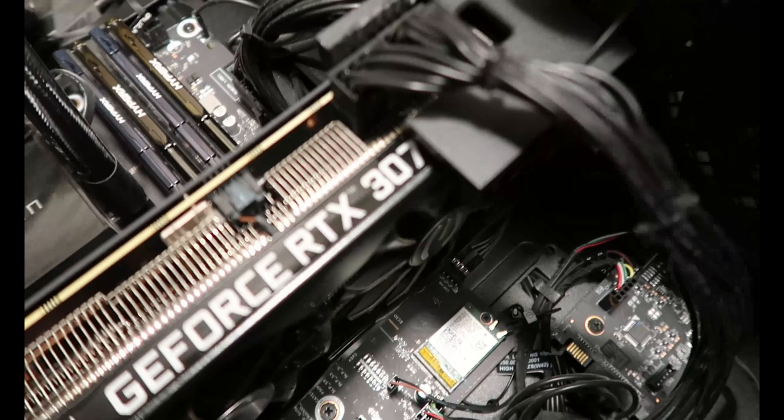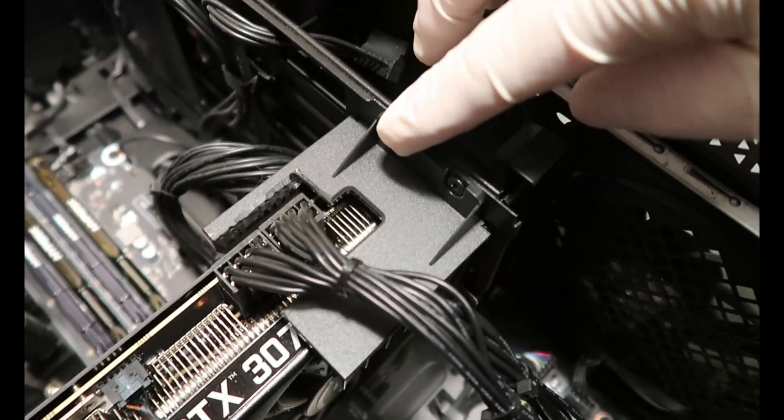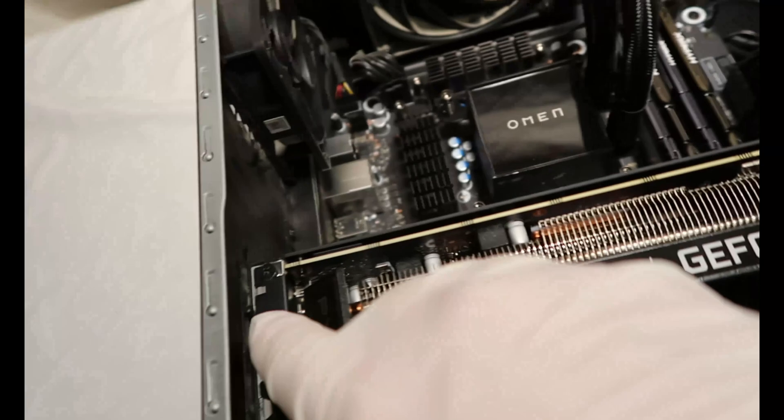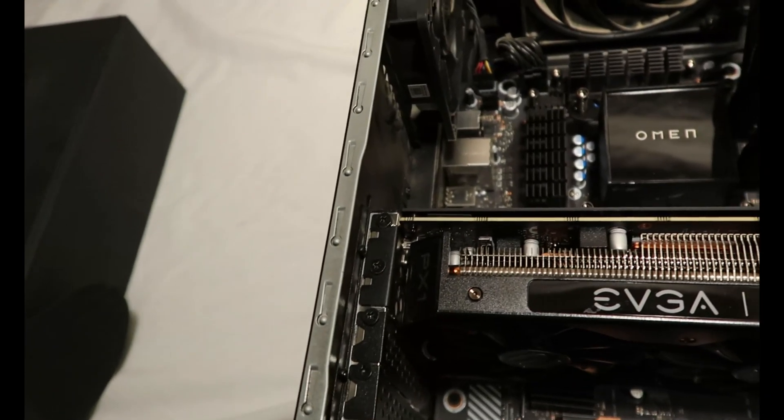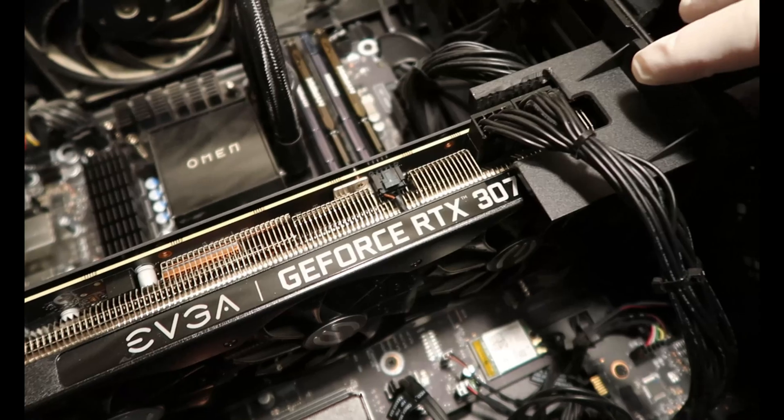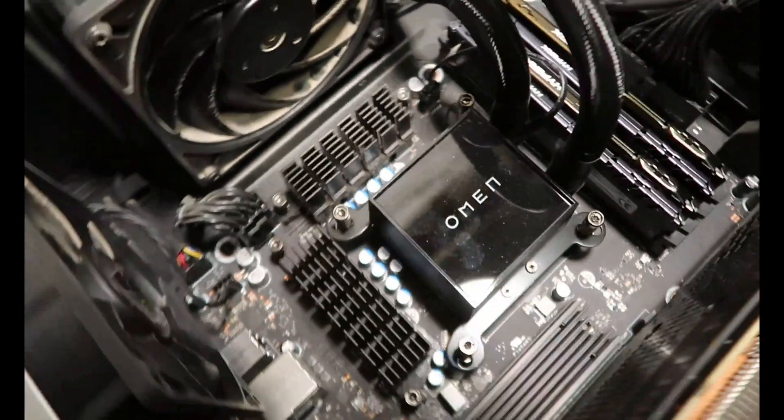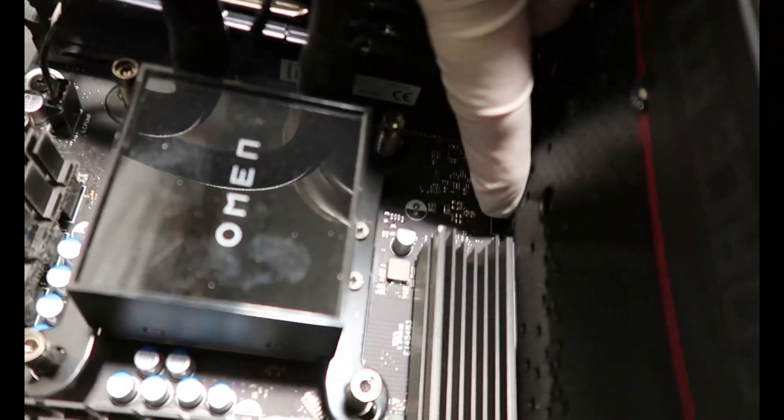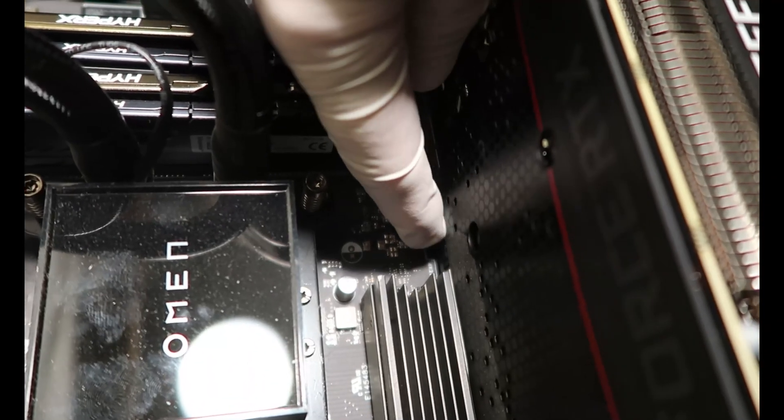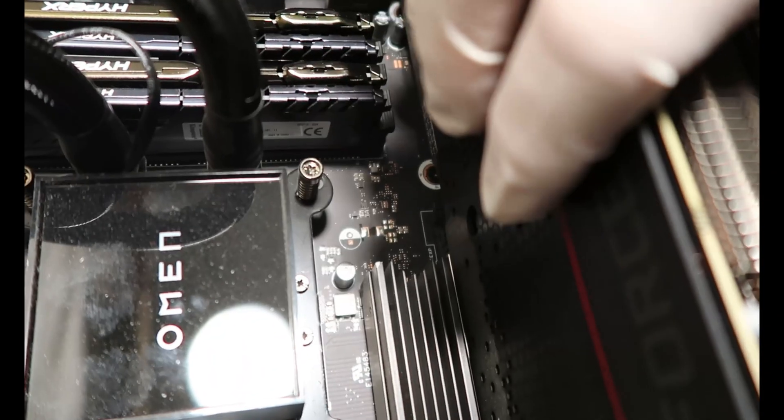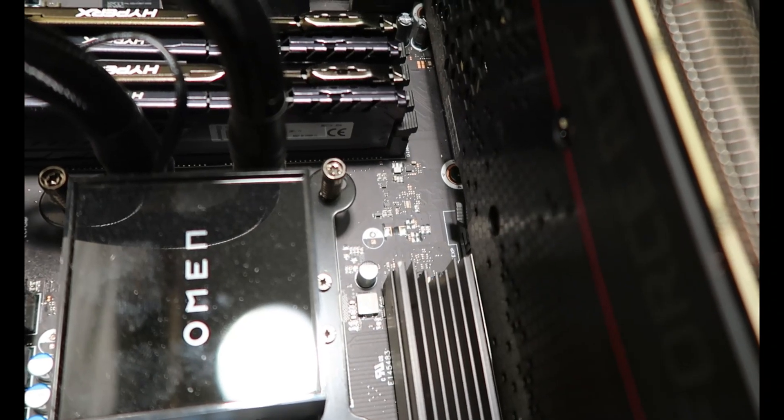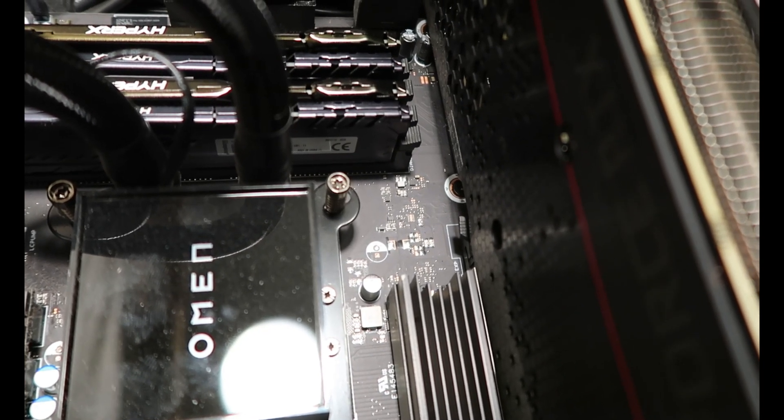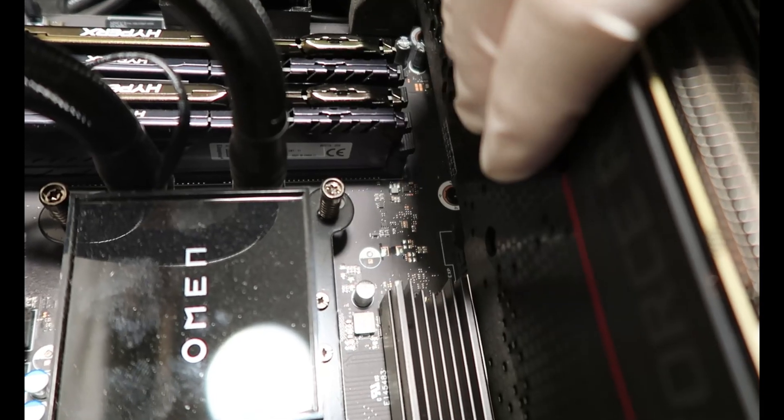Now I've got a couple of screws I'm going to have to take off right here and I believe over here. And then I should be able to just pop this off. Once you have the screws out, there is just a little button right here that you just push and the whole GPU should just come out. So I'm going to get a screwdriver and let's get this out of here.